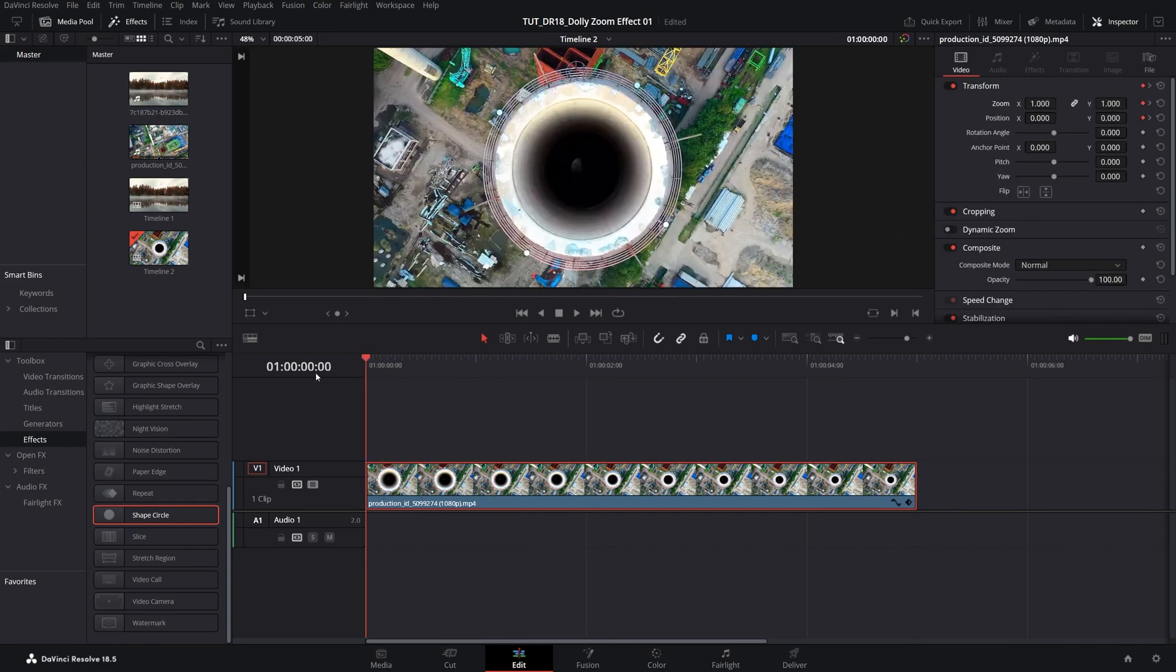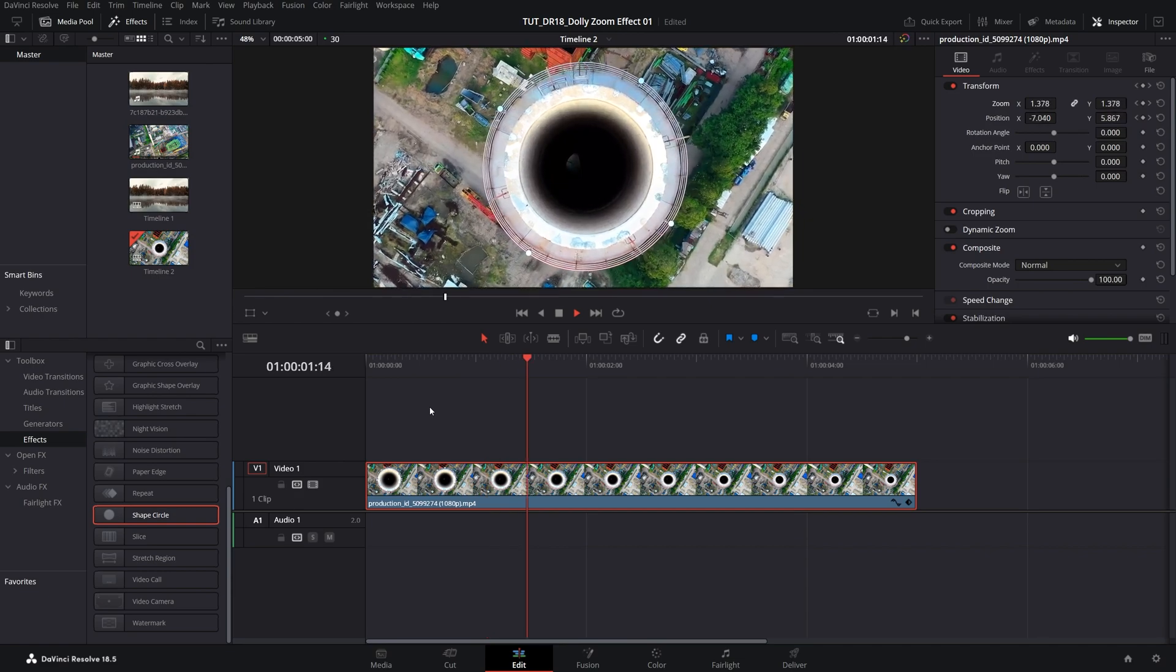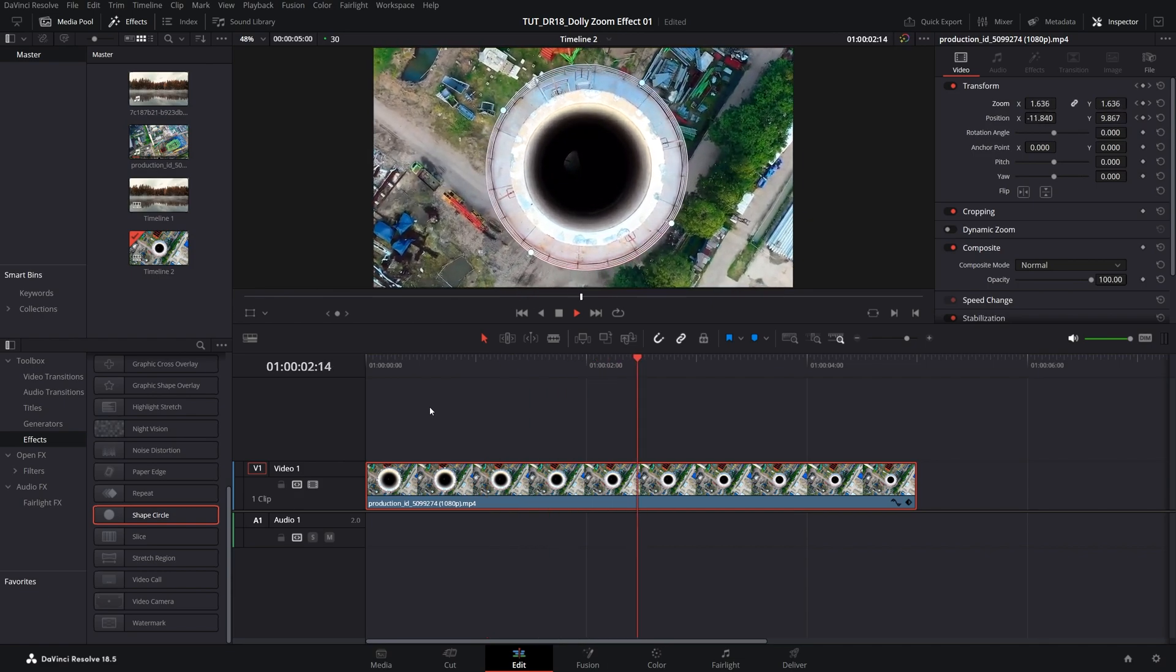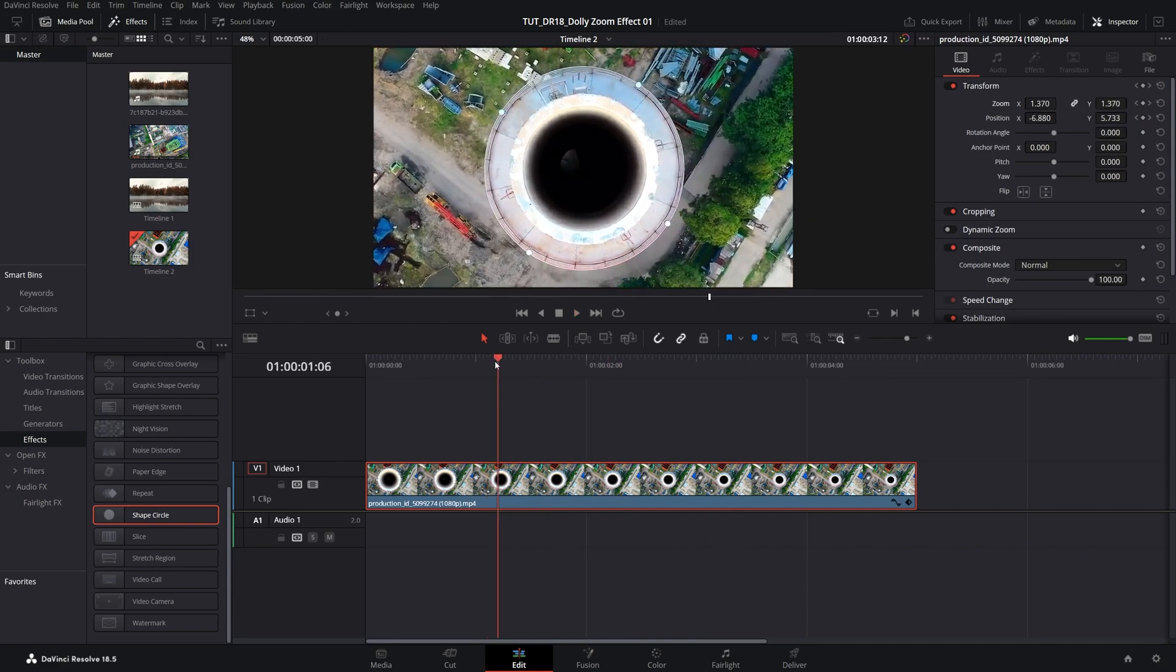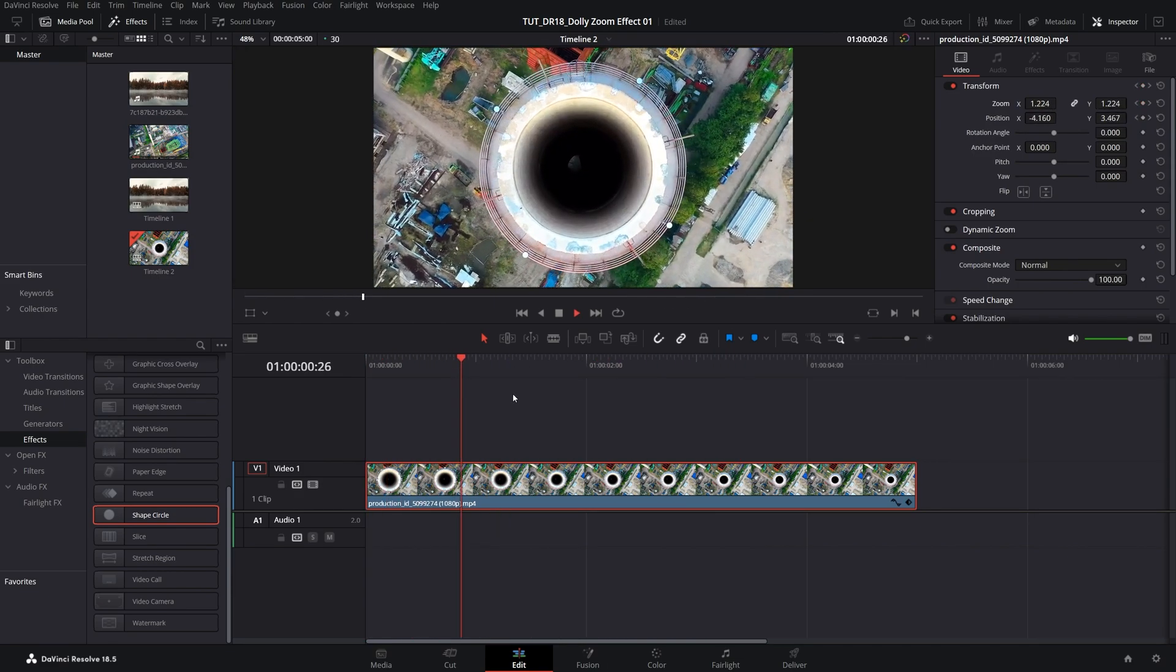Here if we do the preview, we should have this vertigo effect or the dolly zoom effect. So that's how you create one in DaVinci Resolve. Thank you guys for watching.